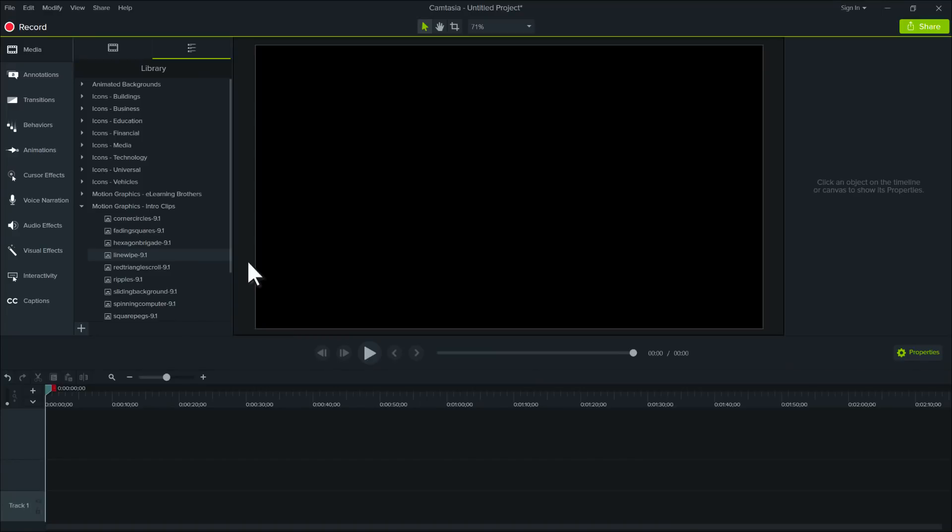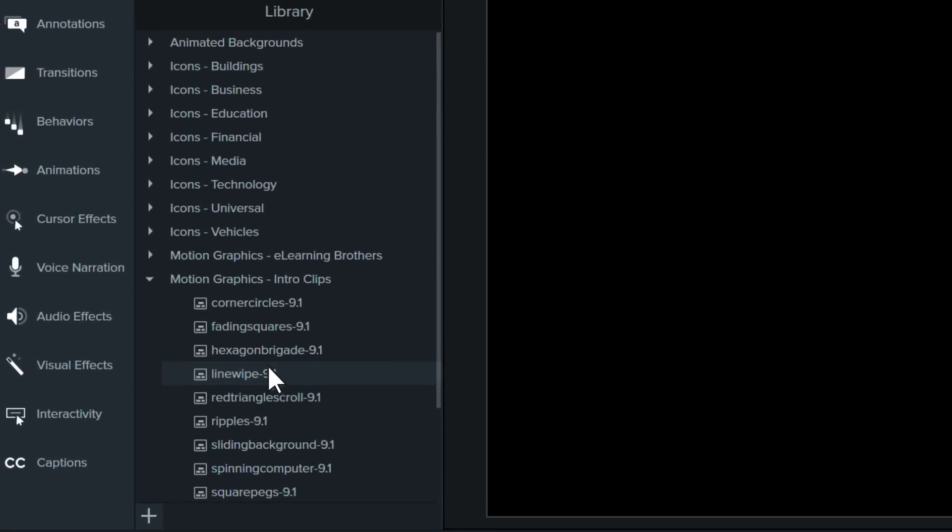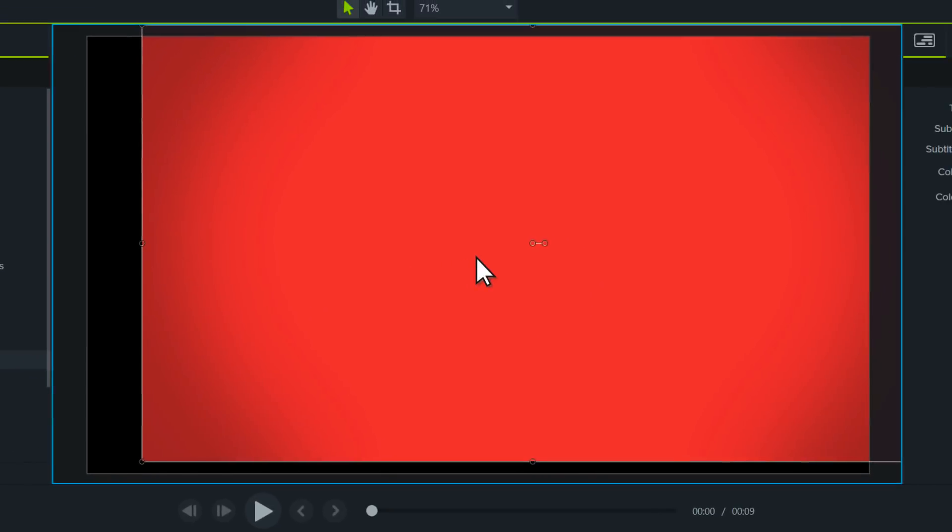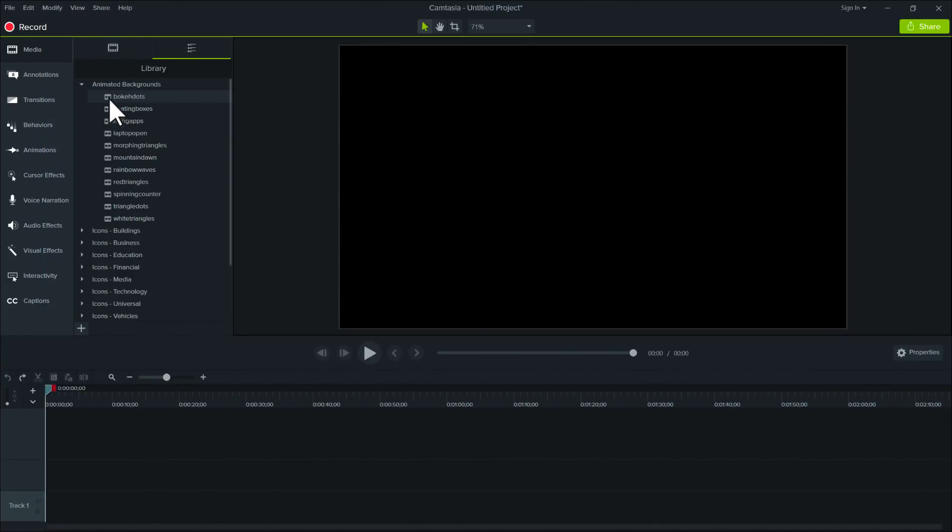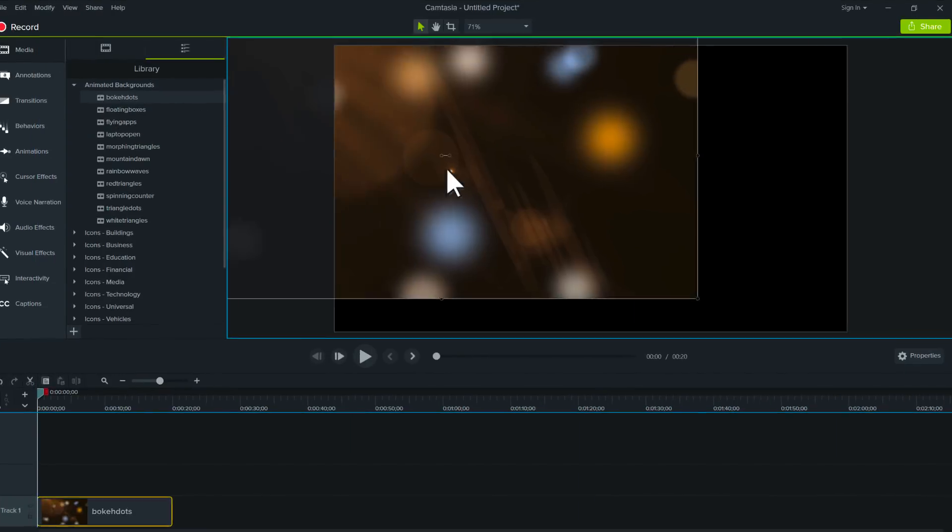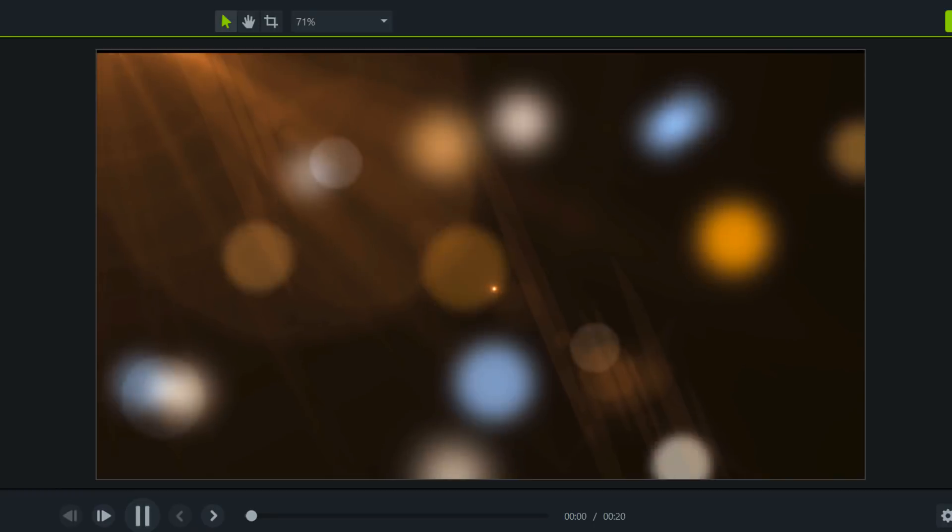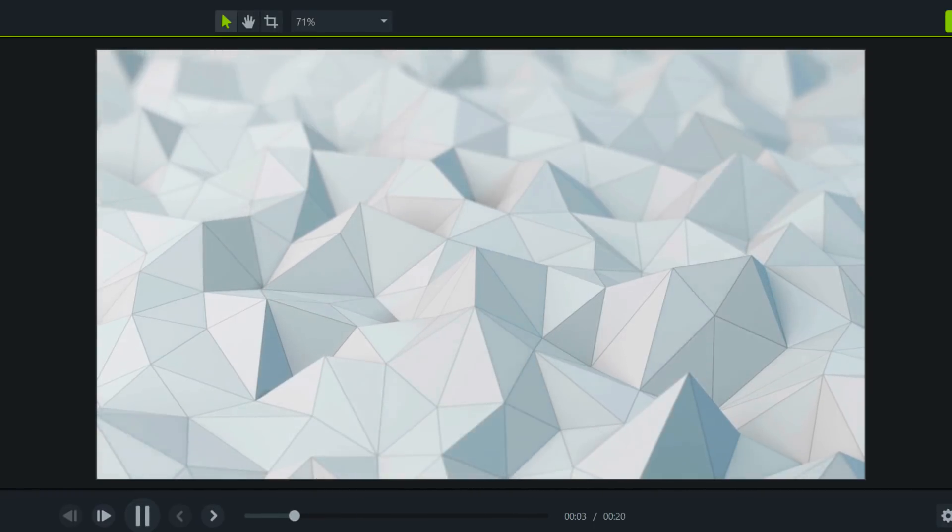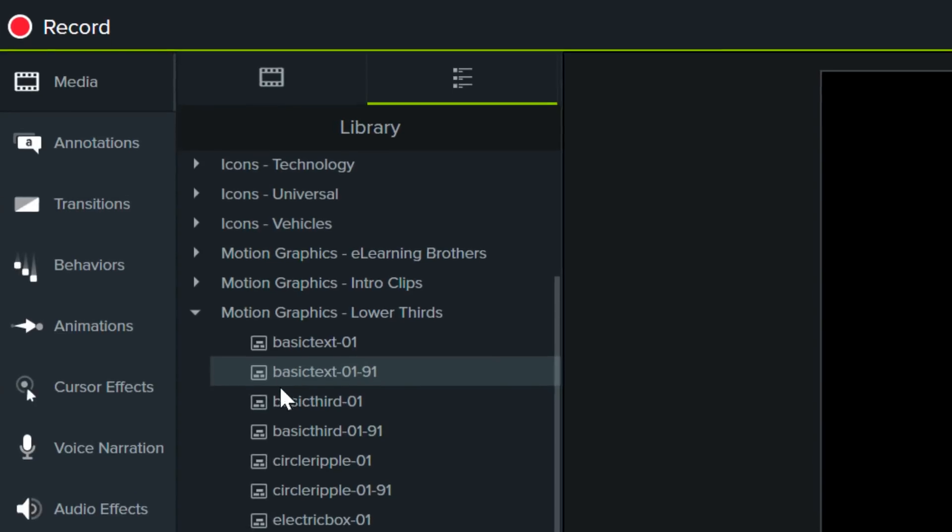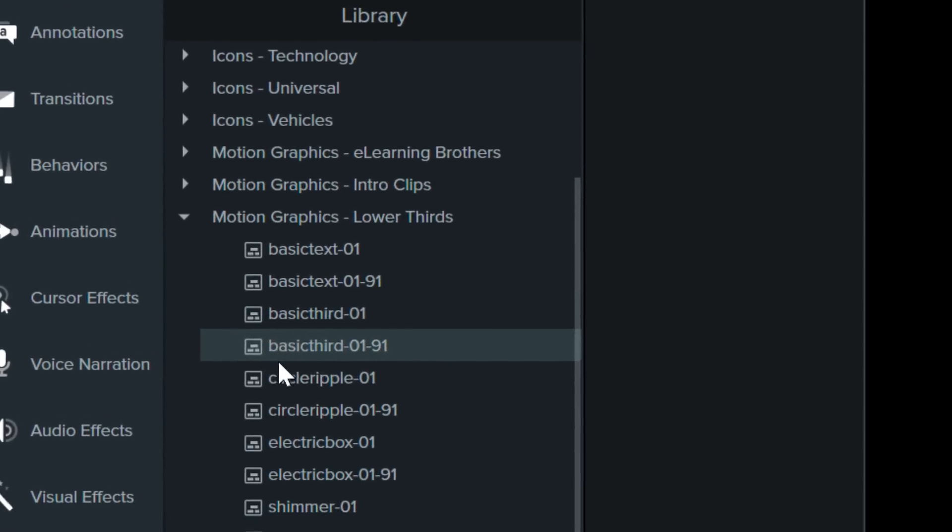The asset library has been completely refreshed with new motion graphics, animated backgrounds, and lower third titles.